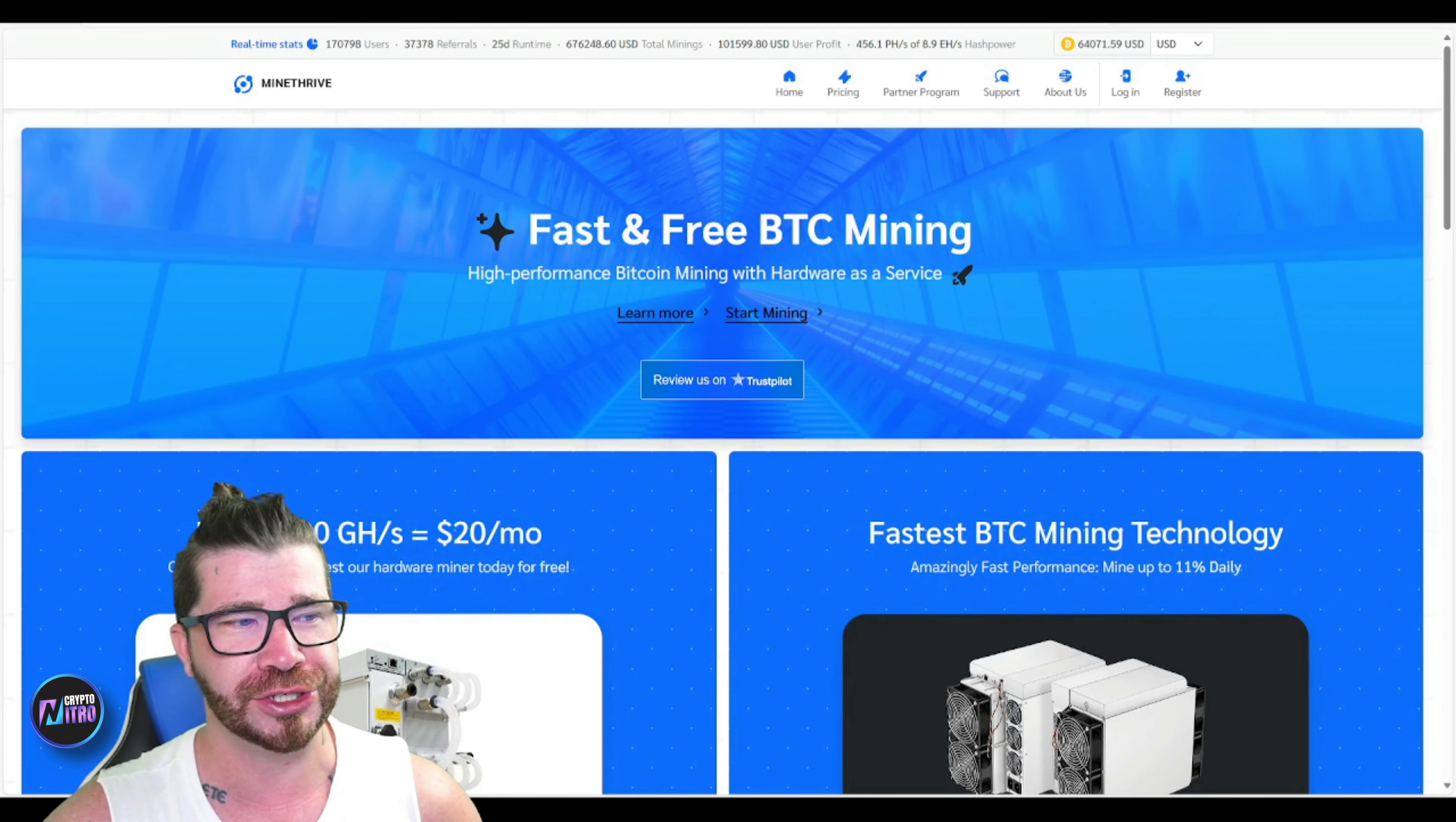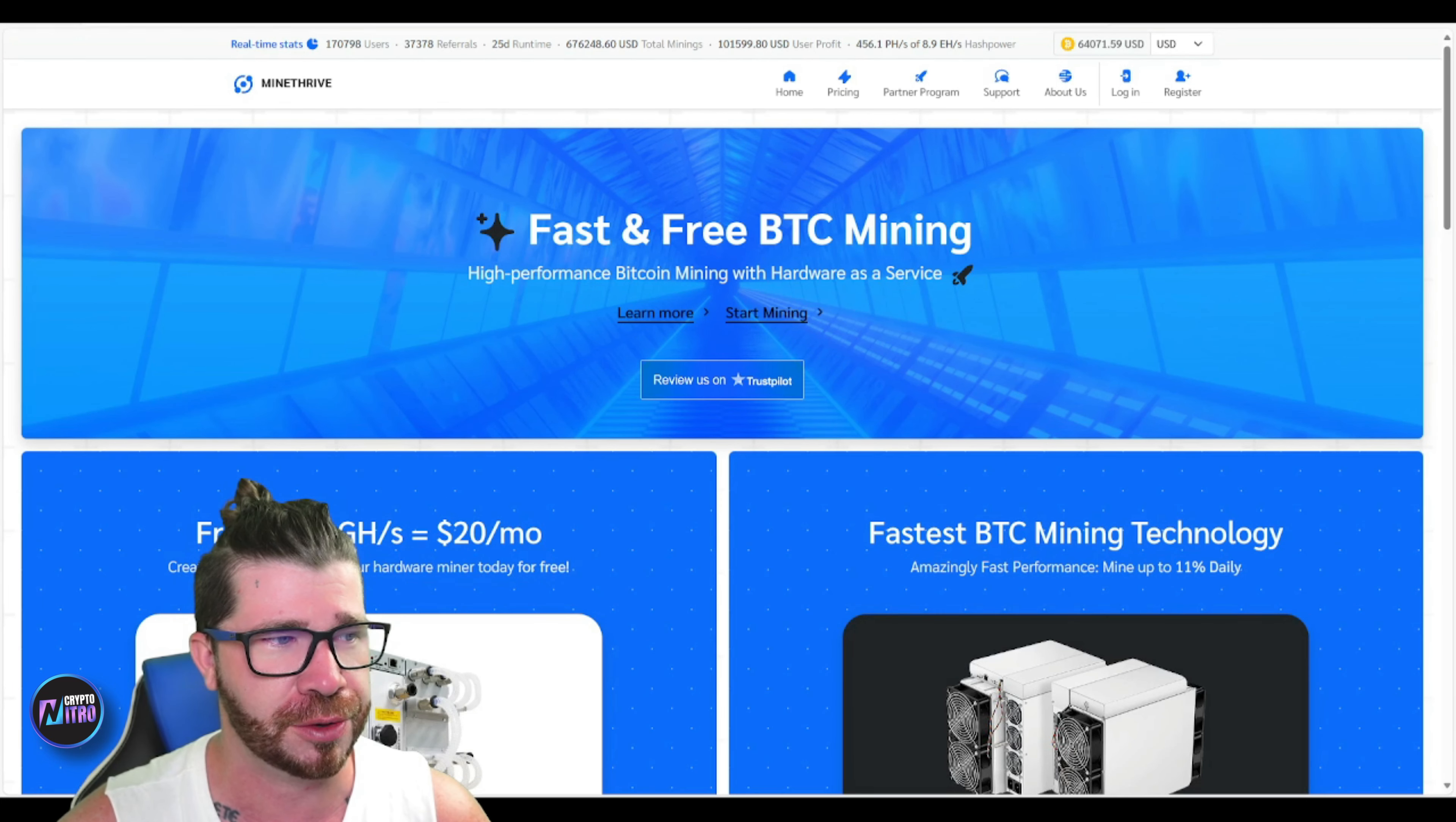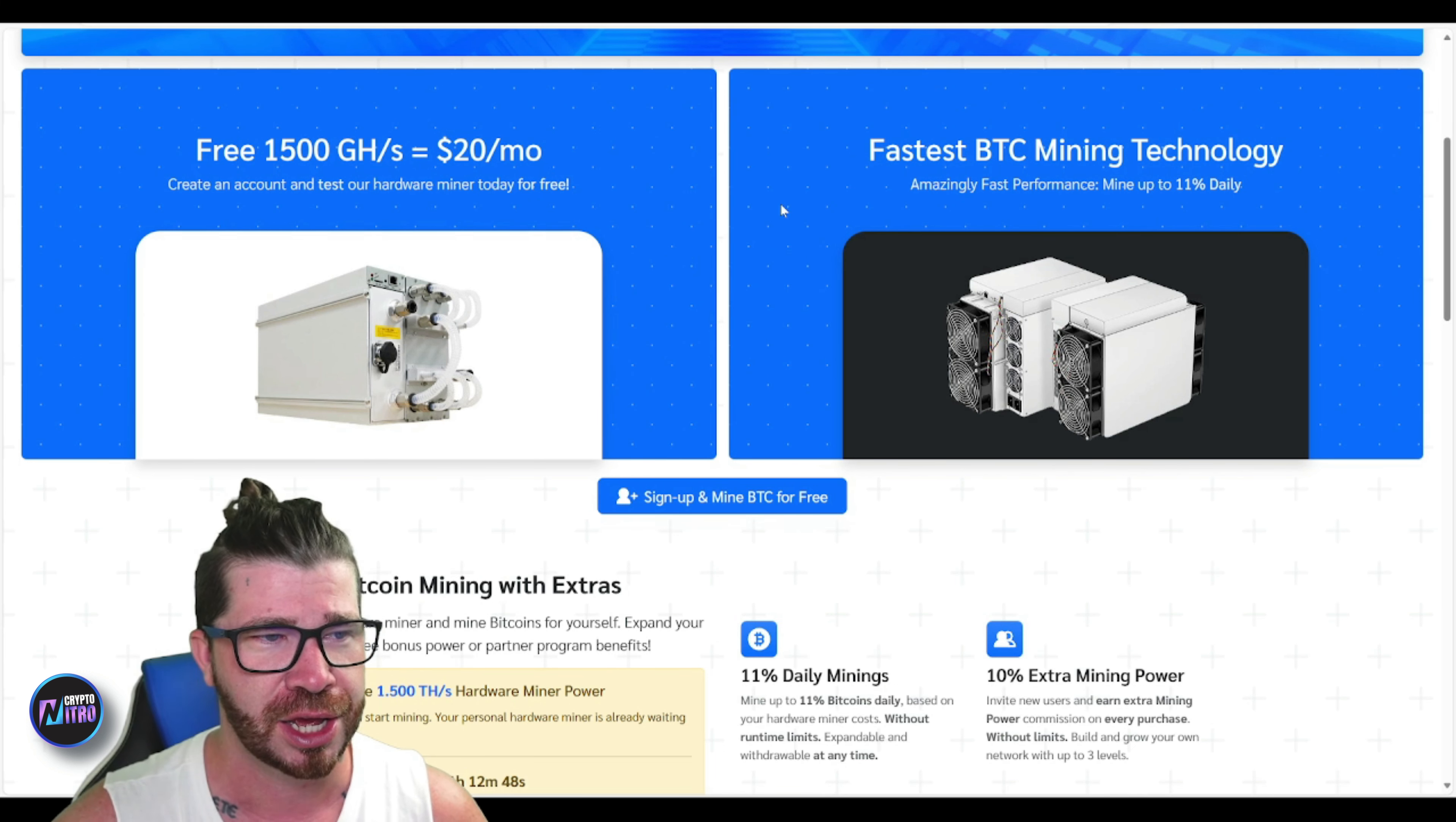Okay, so ladies and gentlemen, once again we got Mine Thrive. If you guys don't know, we've already participated in this project. Most importantly, we've already done a withdrawal, so today I'm actually going to be showing you another withdrawal live. You'll see right here we got fast and free BTC mining, high-performance Bitcoin mining with hardware as a service. If you'd like, you can actually get started for free. All you got to do is create an account and test out their hardware.